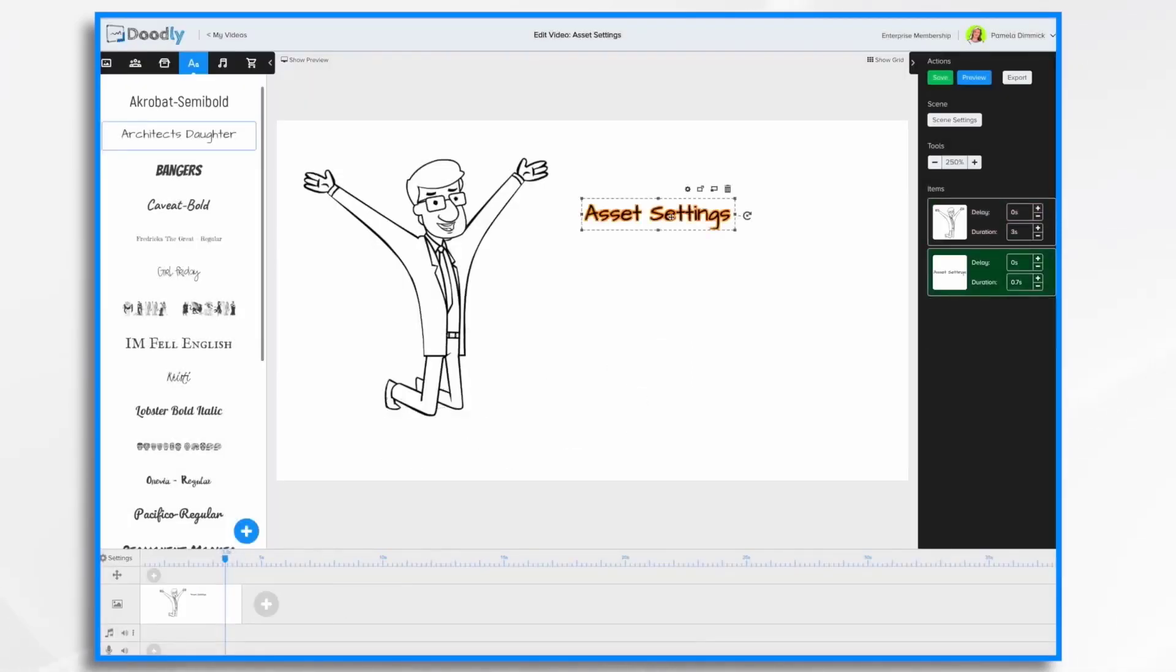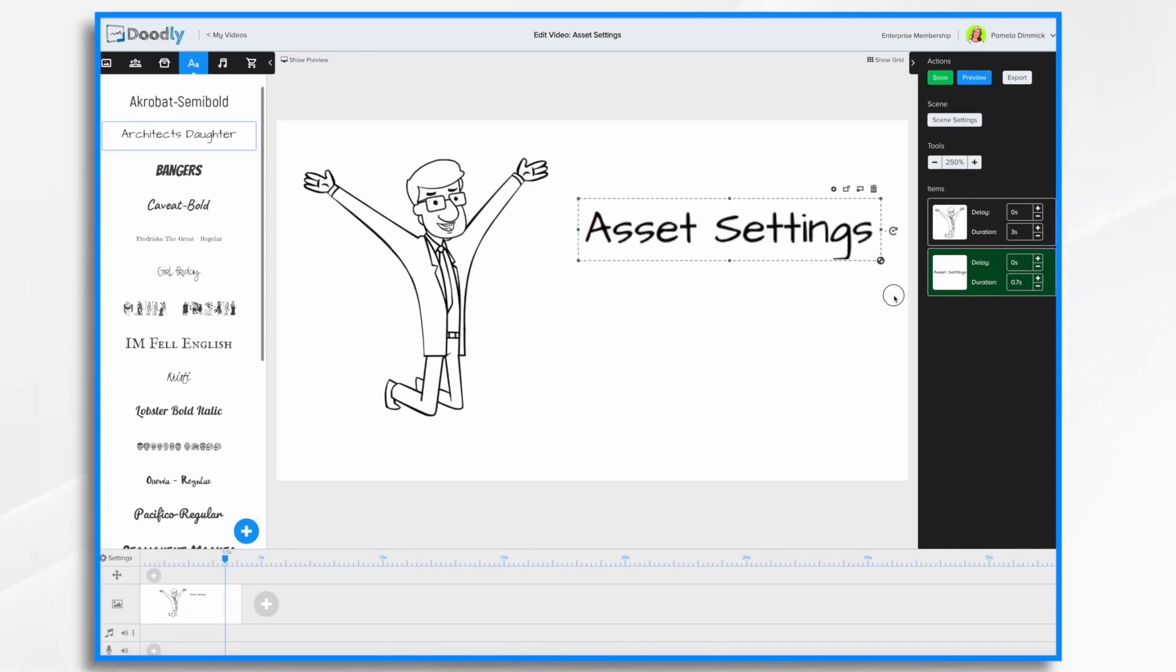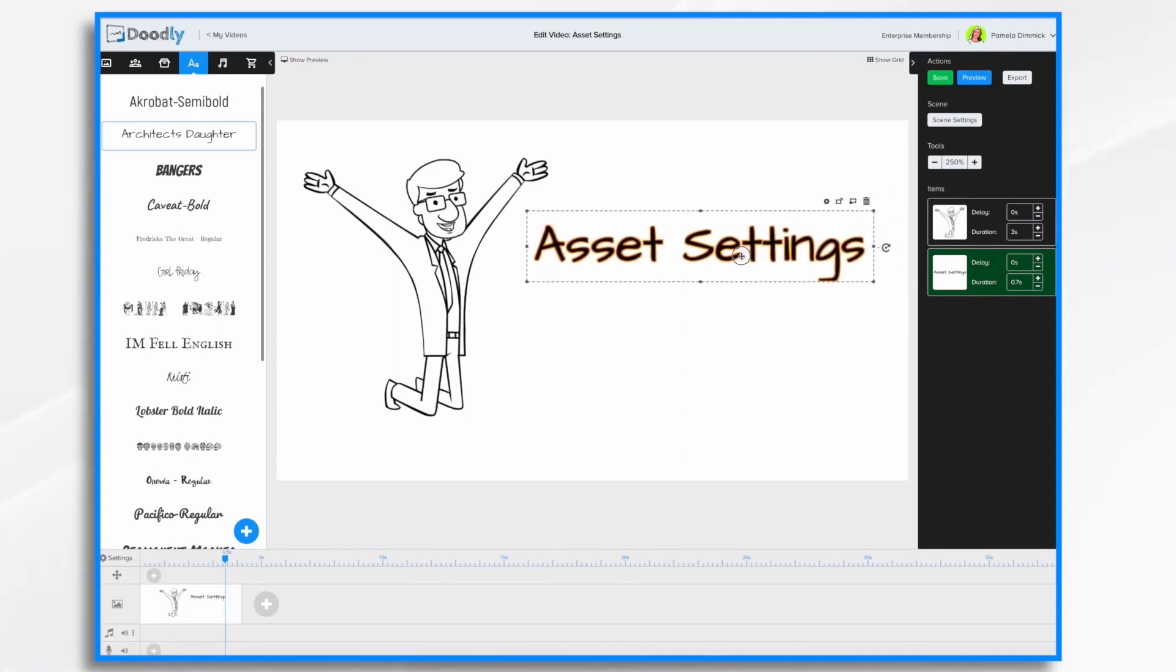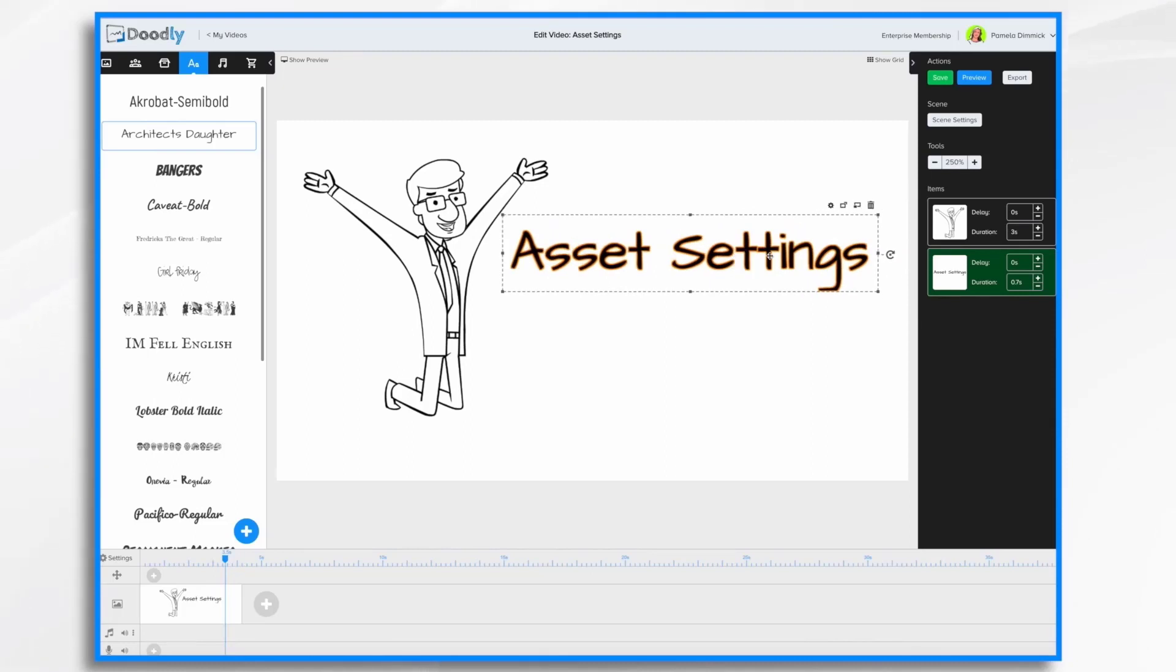Now, asset settings here. This is a little too small for my taste, so I'm just going to make it larger. And that's a good start. But we have more things we can do by clicking this little icon here, Asset settings.